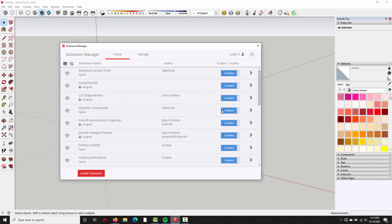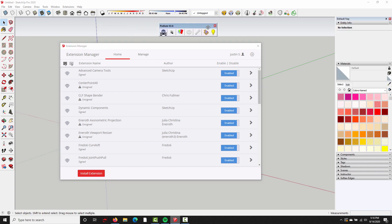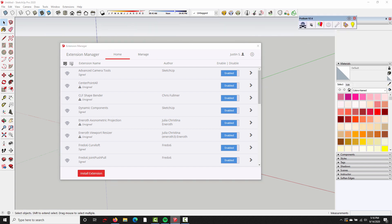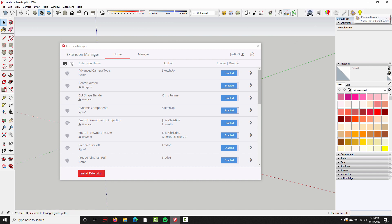And in a few seconds, we're going to see the SU Podium toolbar appear in the viewport. So there it is, SU Podium version 2.6. I'm going to go ahead and dock that right up here in the taskbar. When I close the Extension Manager, it's going to automatically shut down SketchUp, so I'll need to reopen it.